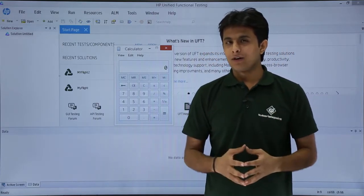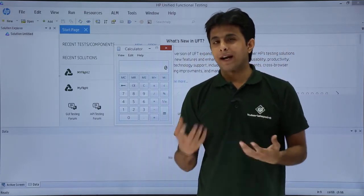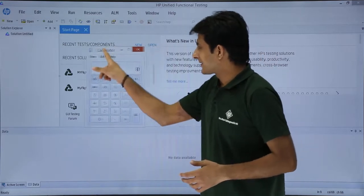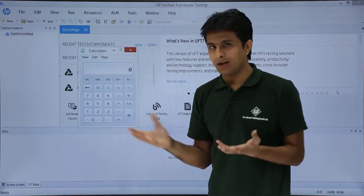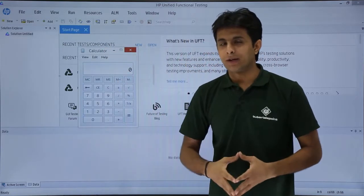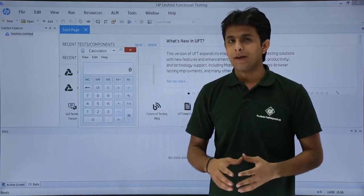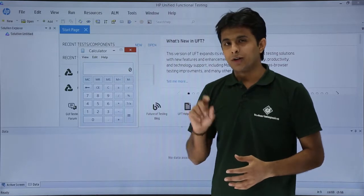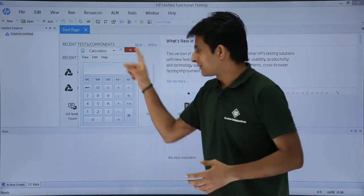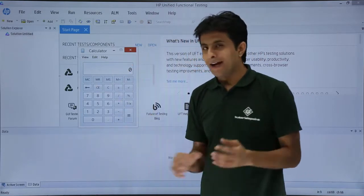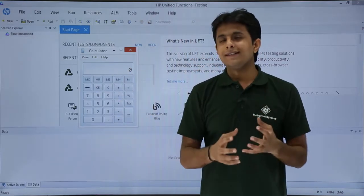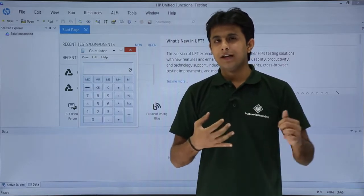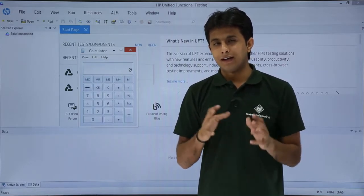What exactly is default recording? We'll see it practically. I'll take this sample application, that's a calculator application which you have in your PC. I'll try to record default recording mode on this application and see what are the things captured into my repository, into my editor.